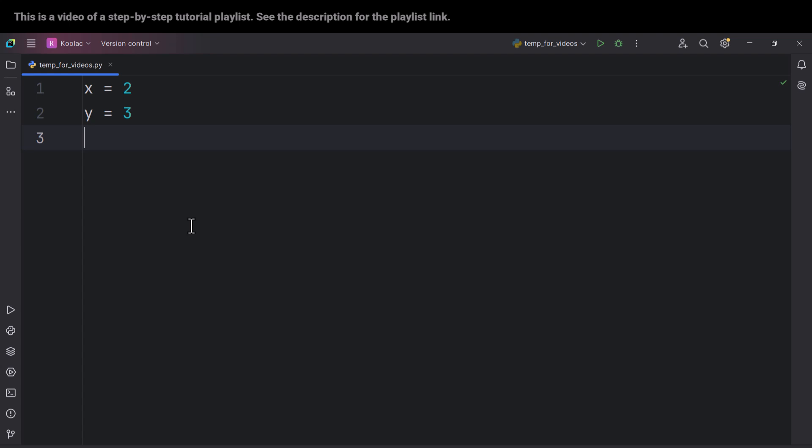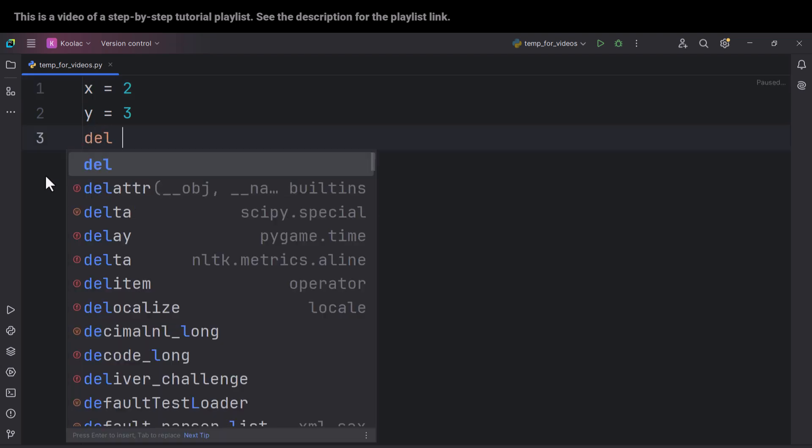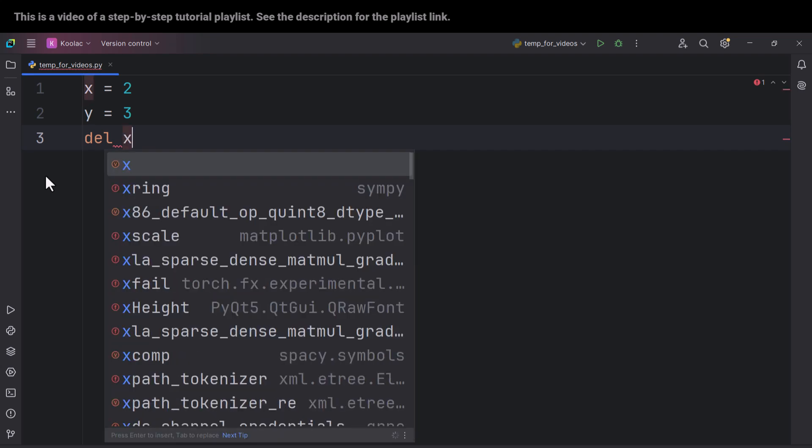Okay, let's talk about the second note. As you can see, we have defined two variables. And now suppose that we want to delete this variable. So in order to do so, we can simply type DEL, which means delete. We want to delete X.